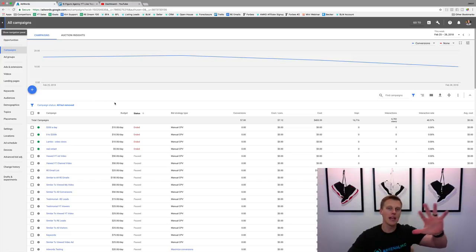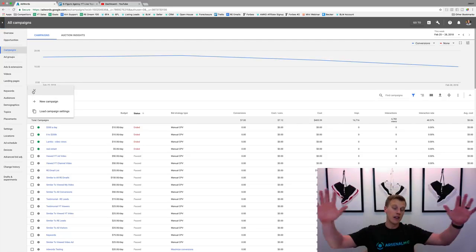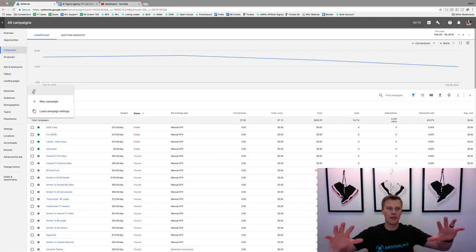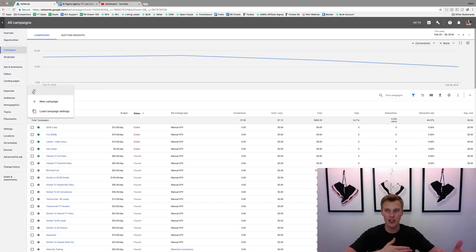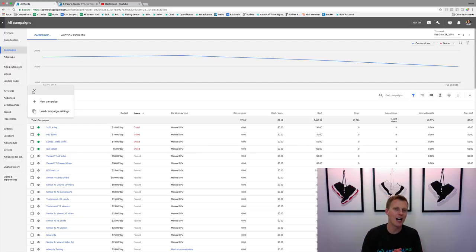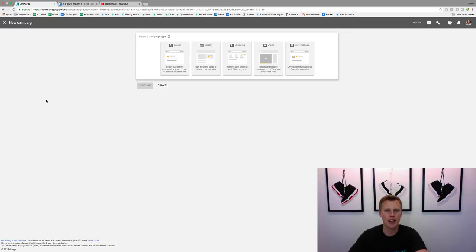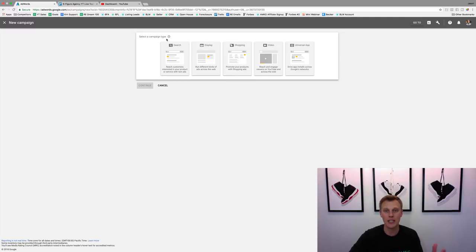This is kind of like your main advertising platform — similar to Facebook advertising. We're going to click on the plus button to create a new campaign. This is the new platform they updated about a month ago. If you're familiar with the old platform, it's pretty similar. We'll click on 'New Campaign' and you'll see it asks you to select a campaign type.